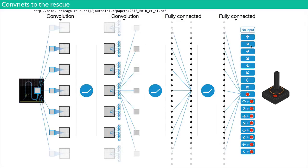A student asks: how does the agent receive the reward? It's given as direct feedback — the score is given to it as the one piece of information it uses. It can't actually read the score from the screen; the score is given separately. It probably learns to ignore the score on the screen itself because it's given the actual numerical reward directly.